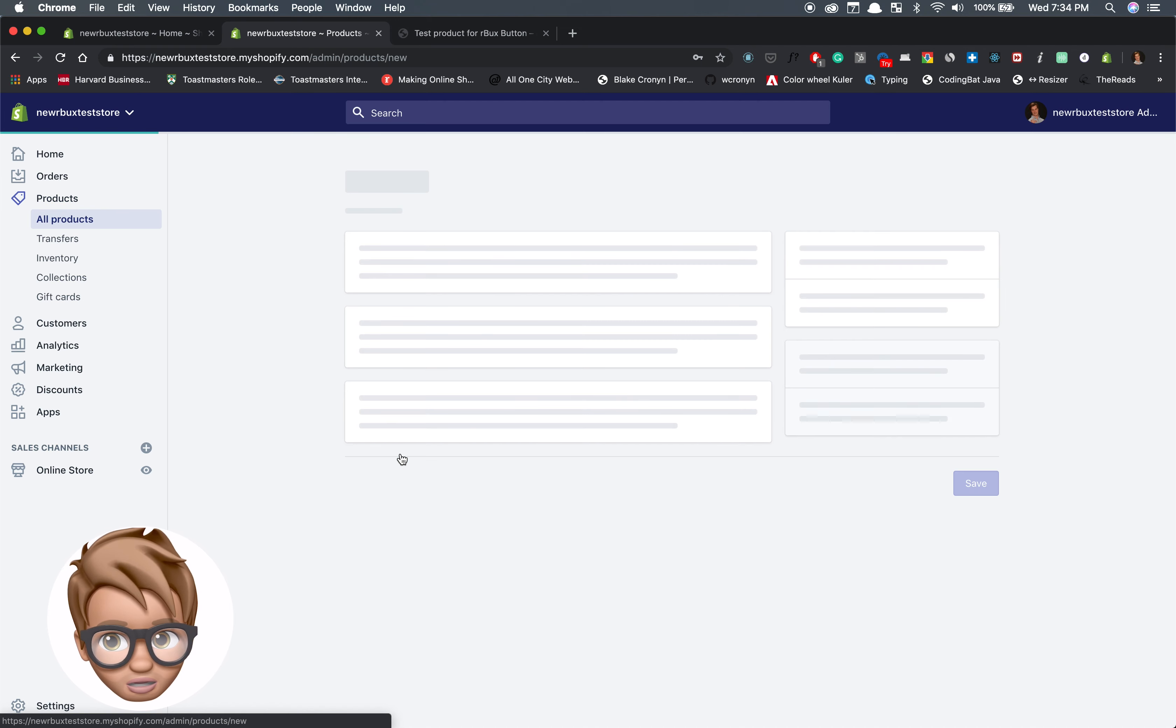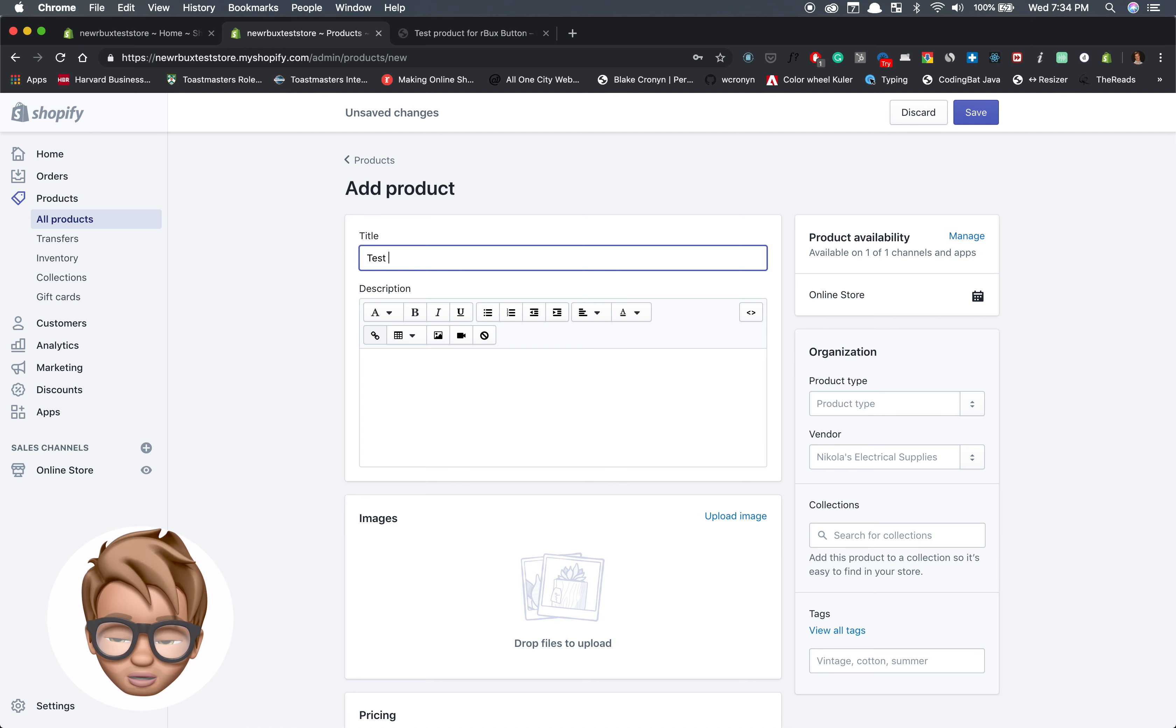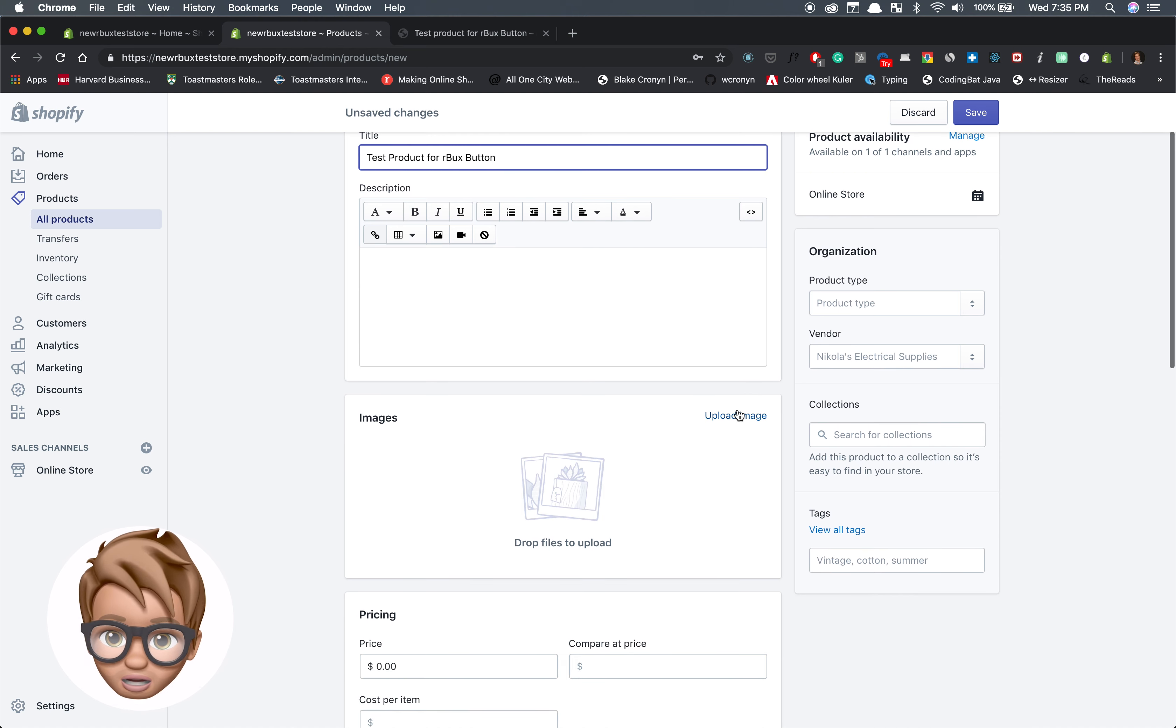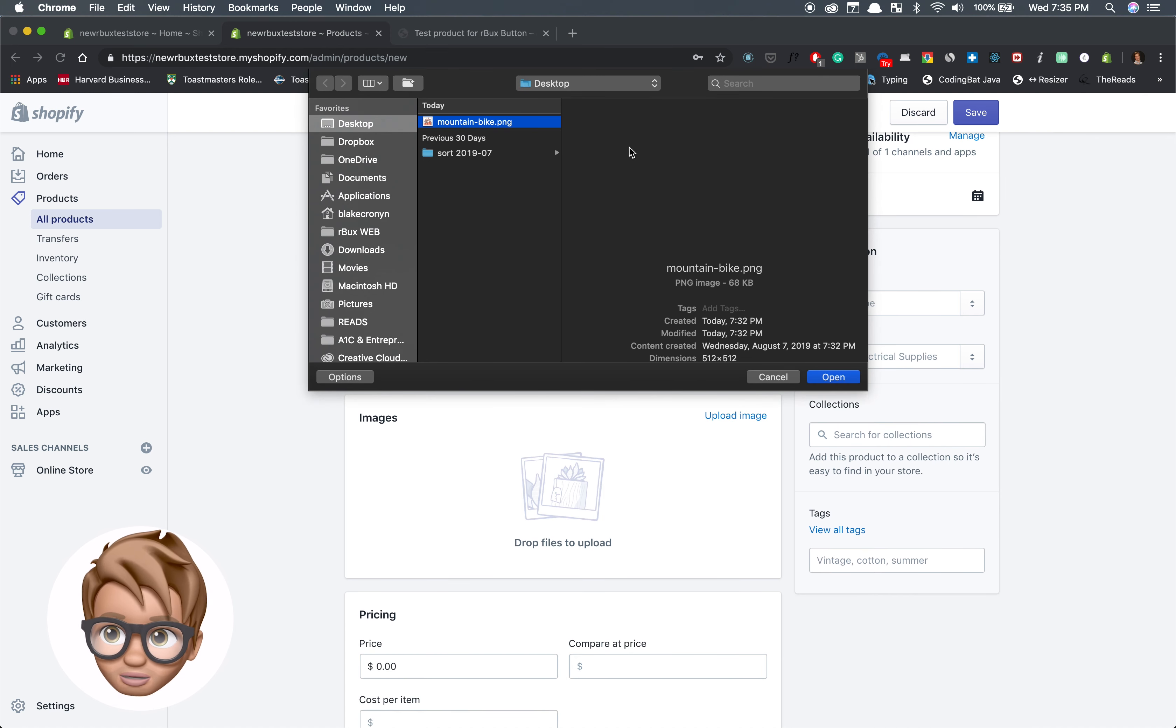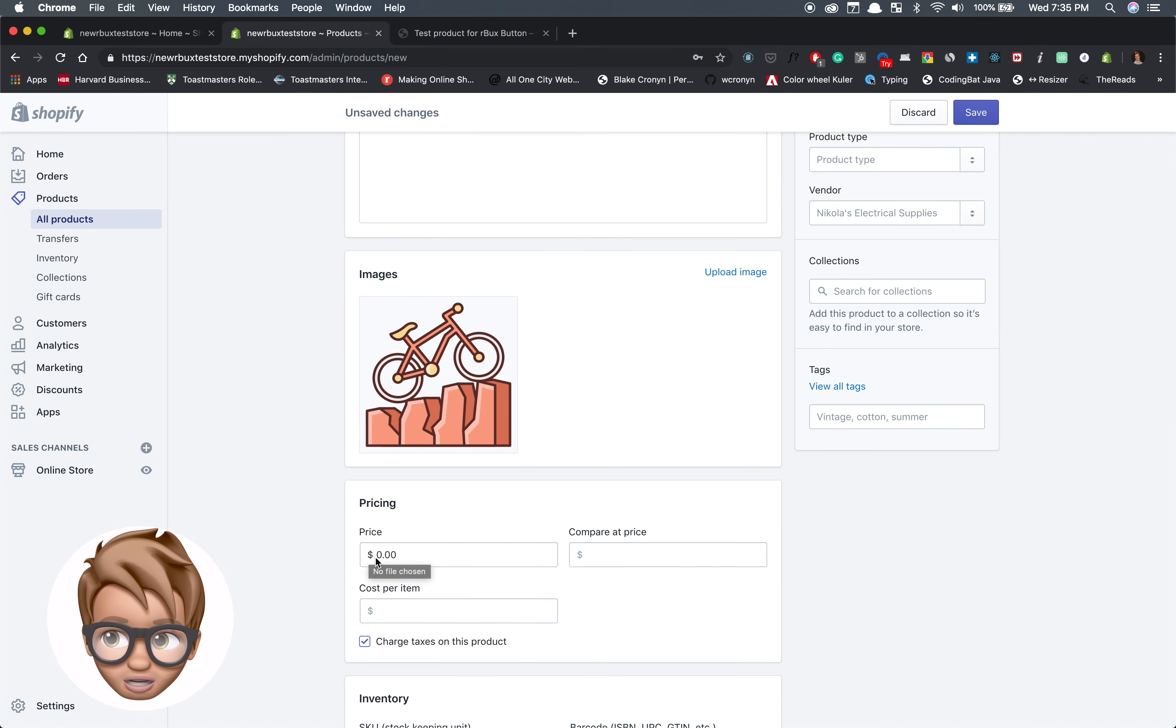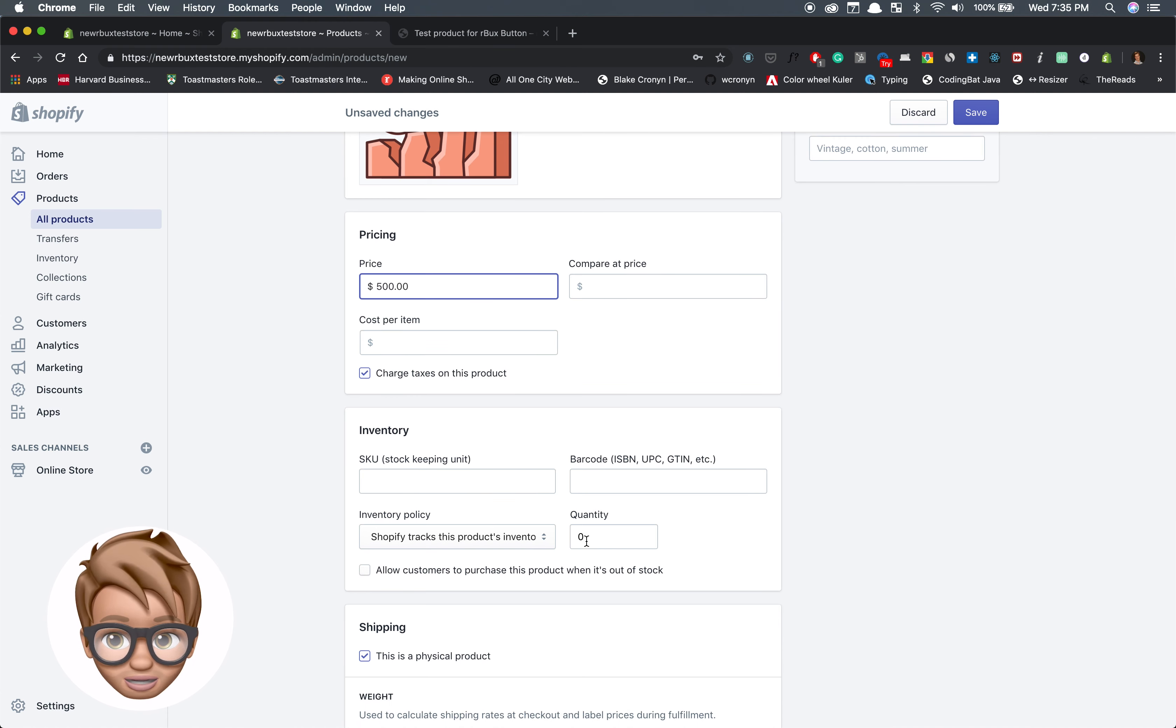I create a test product for the Arbucks button. I'm just going to populate some of the input fields so that it looks more real. This is a mountain bike. Let's put the price at $500. Let's say I have two of them in my inventory so it doesn't say sold out.